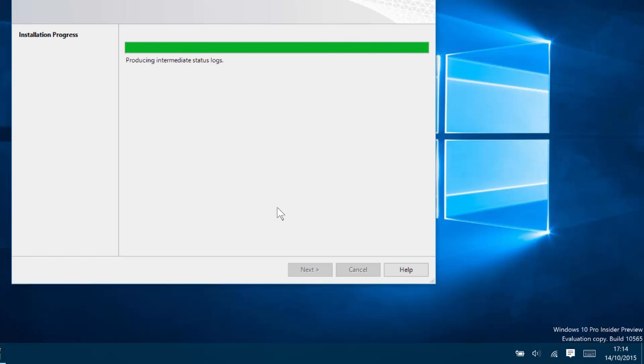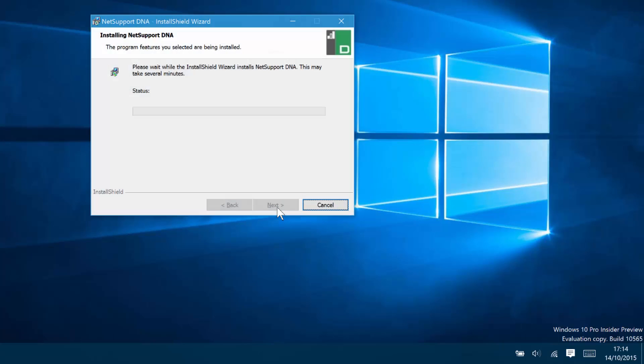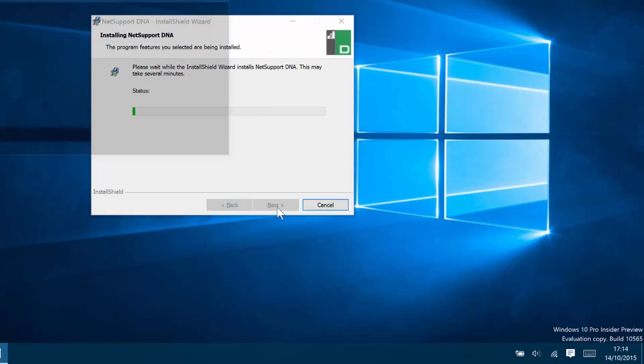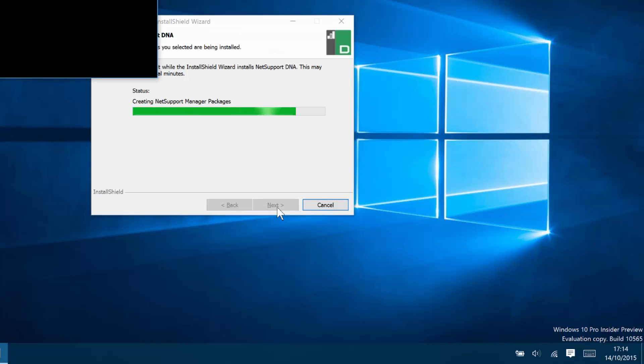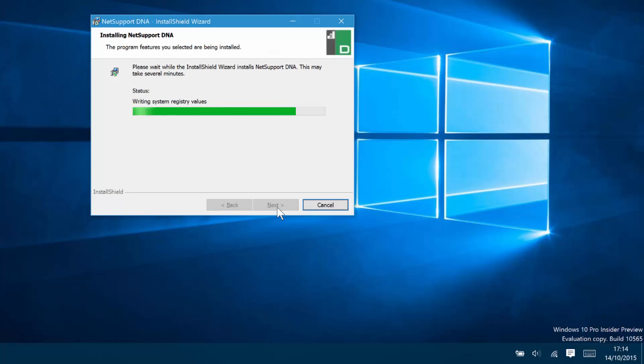We then continue the installation of the core NetSupport DNA programs and applications that we selected as part of the installer script. And again, once those are done, we'll be prompted to confirm the installation process has been completed, which should happen any second now.